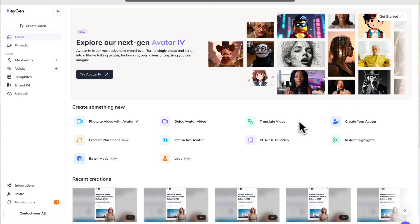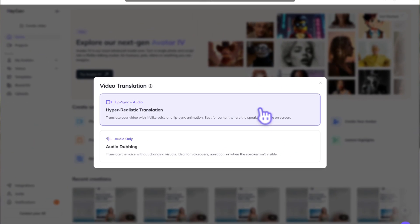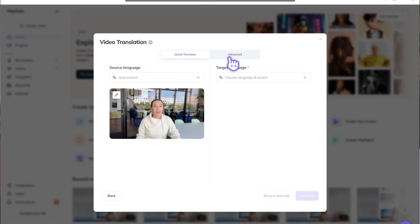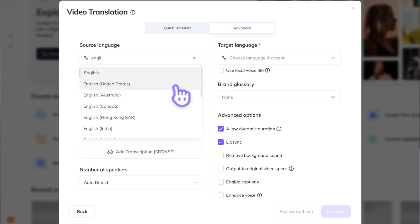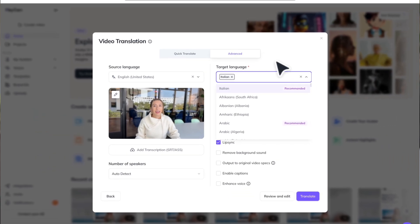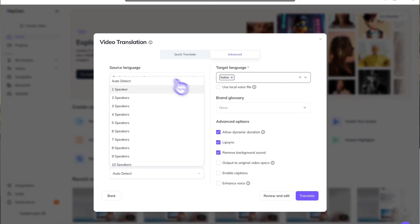All you have to do is go to HeyGen and select Translate Video. Choose Hyper-Realistic Translation and upload the video you created. You can do Quick or Advanced Mode — I recommend Advanced Mode. Just select your video's original language and the language you want to target. You can even add captions or remove any background noise. Then just hit Translate, and in seconds you have a video you already made — maybe months ago — ready to be reused to reach an entirely new audience.